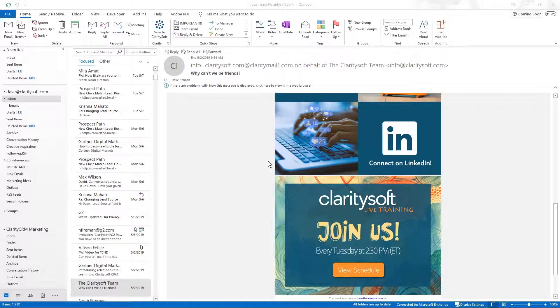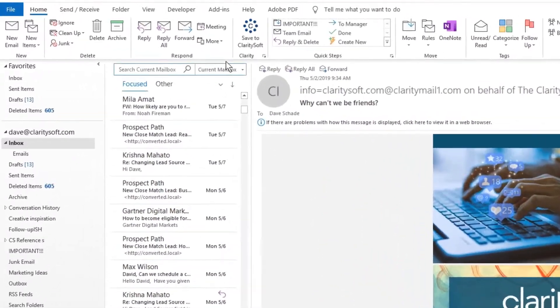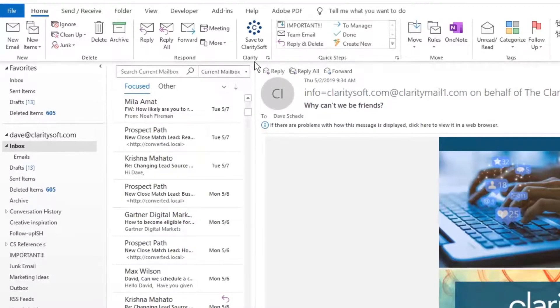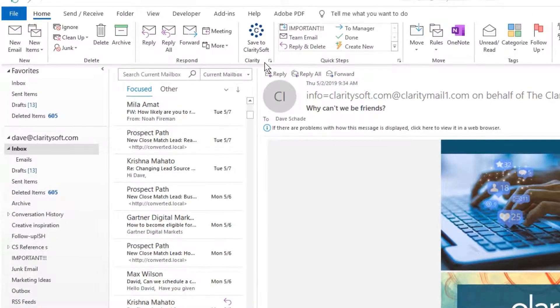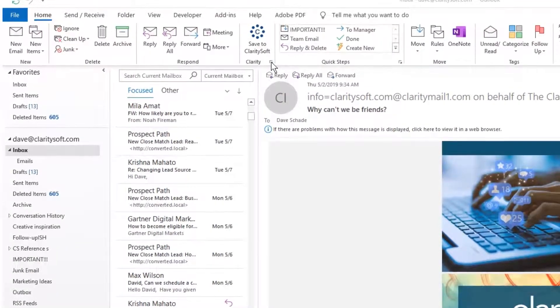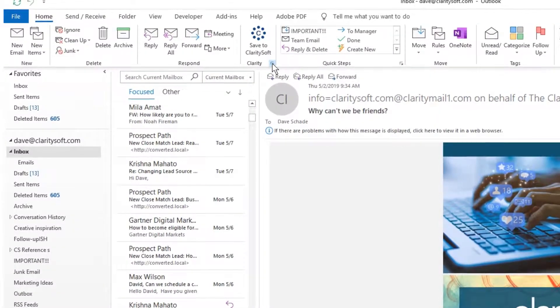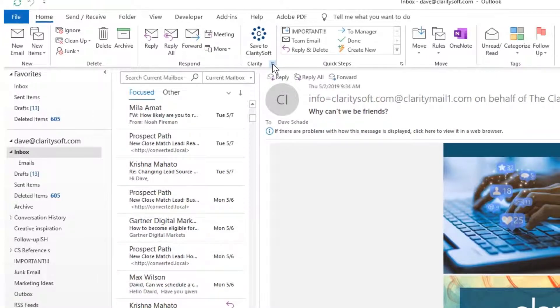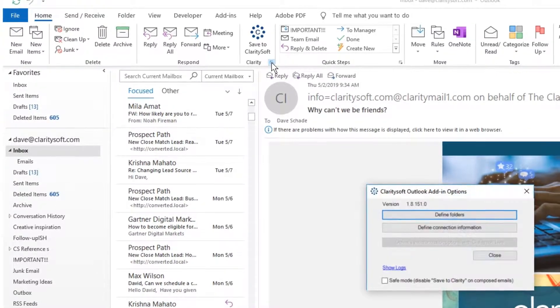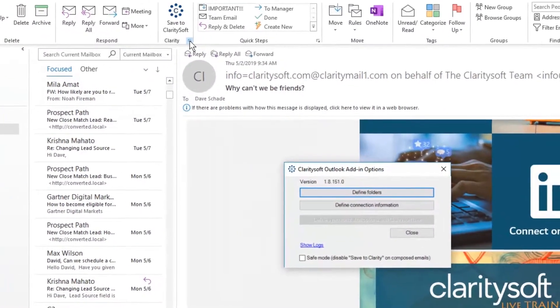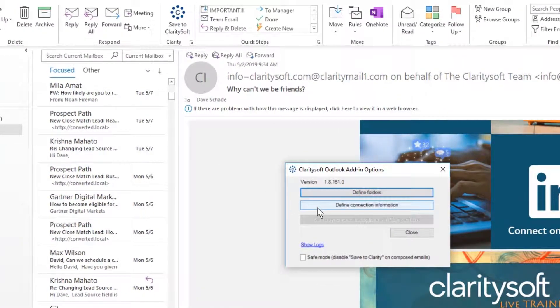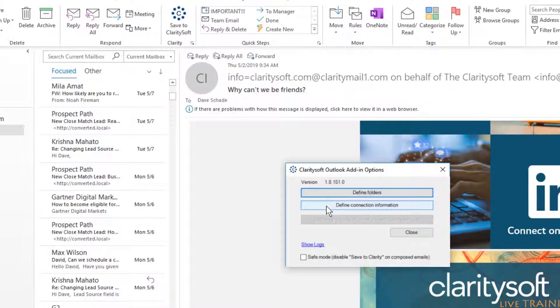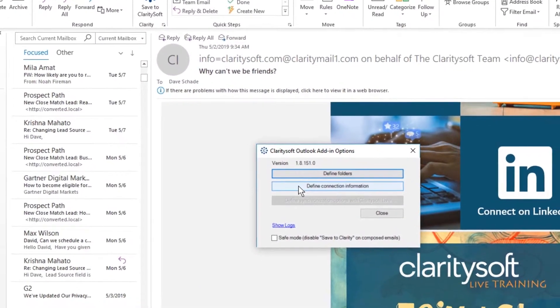Begin by locating the original Outlook plugin under the Home menu in Outlook. Then, click the arrow in the lower right of the plugin icon. The Add-in option window appears. Click Define connection information.